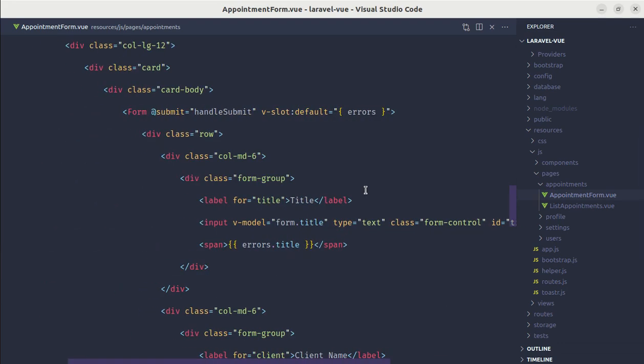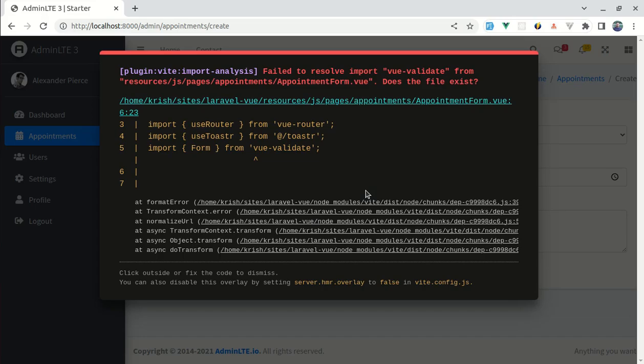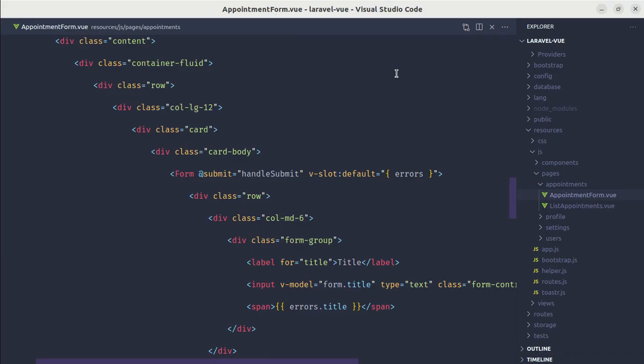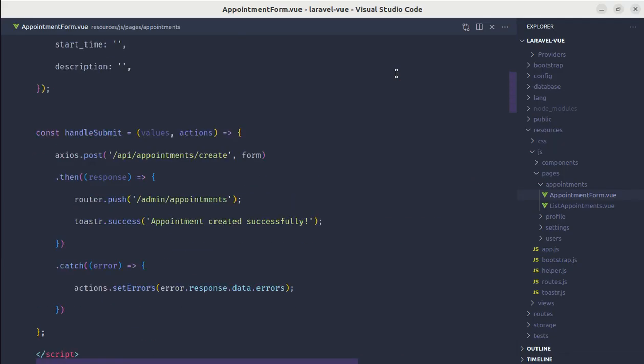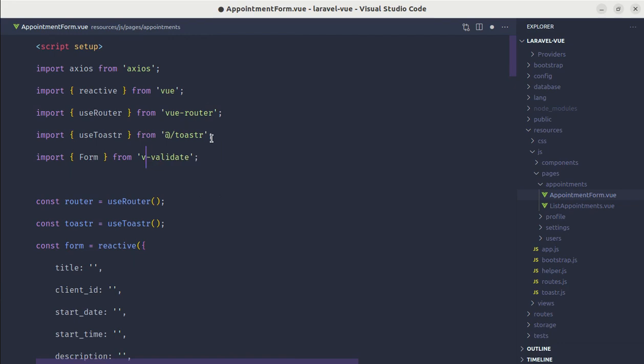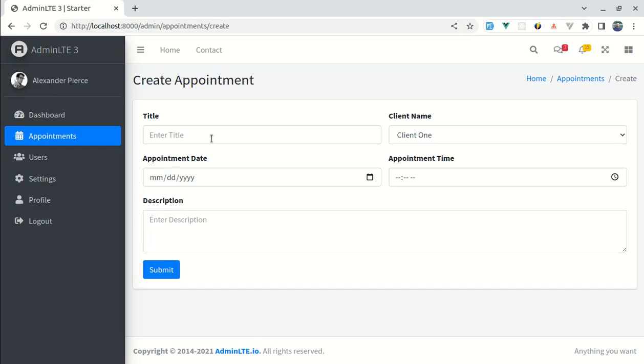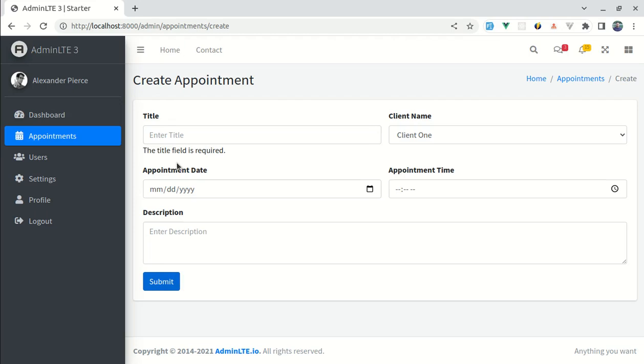Now let me test this. Here we are getting failed to resolve import and this name is different. It is vvalidate not viewvalidate. So now this is fine. If I submit this form then we see this message right.